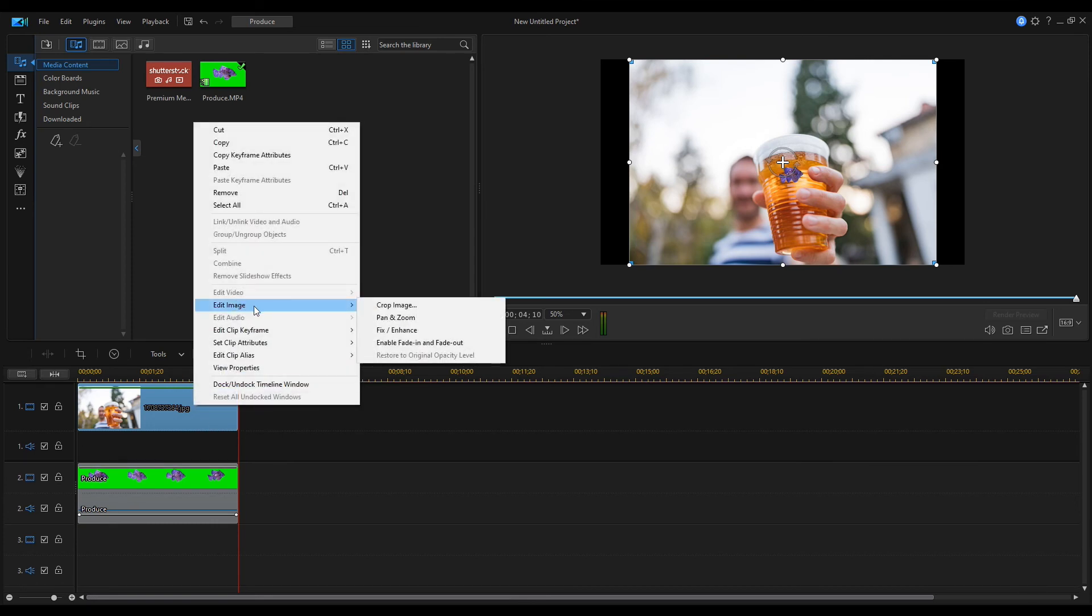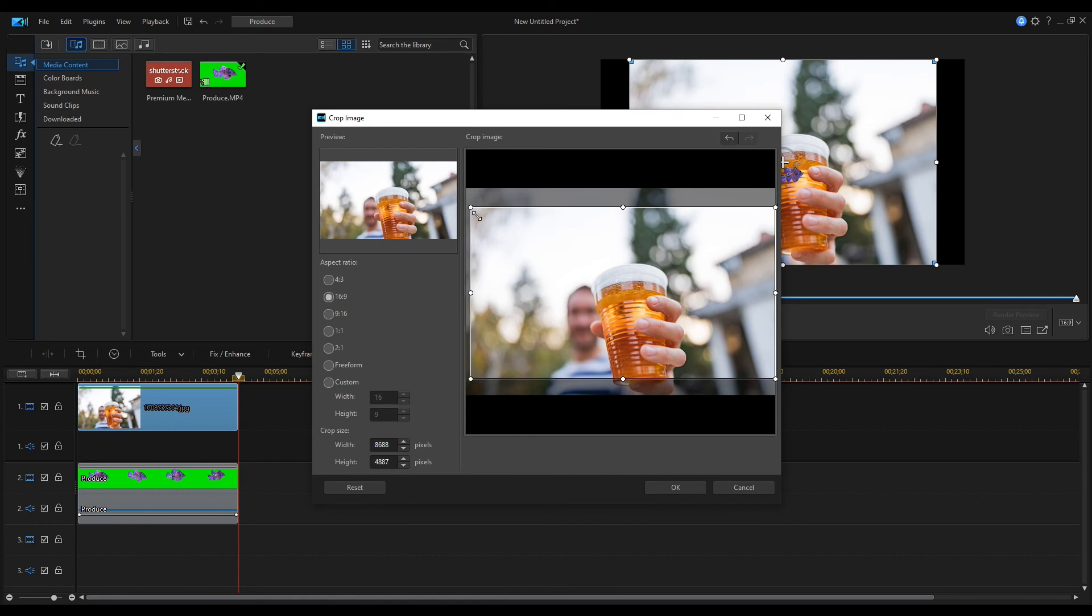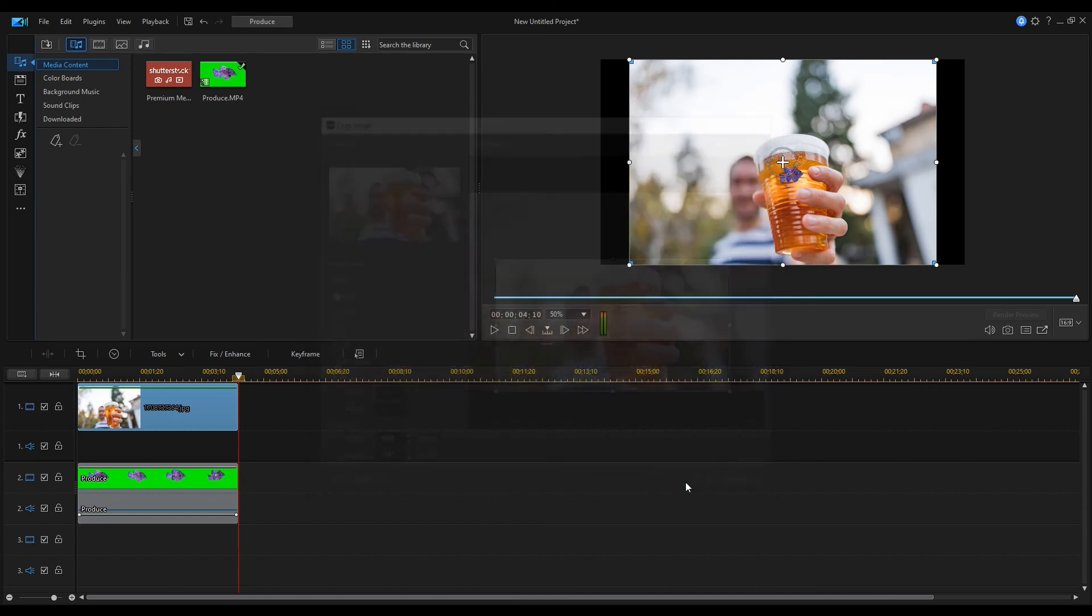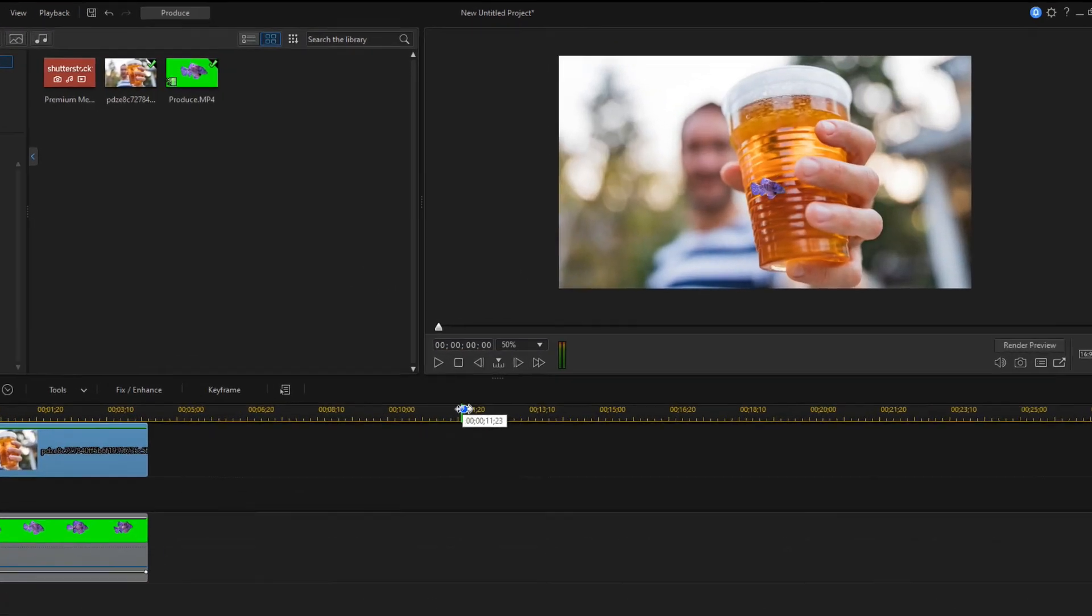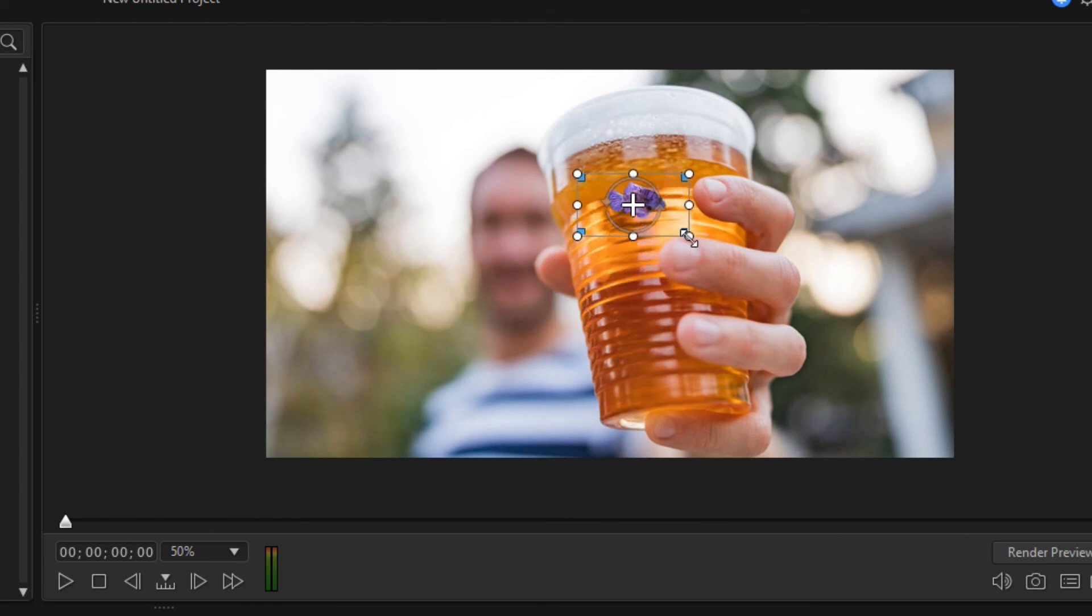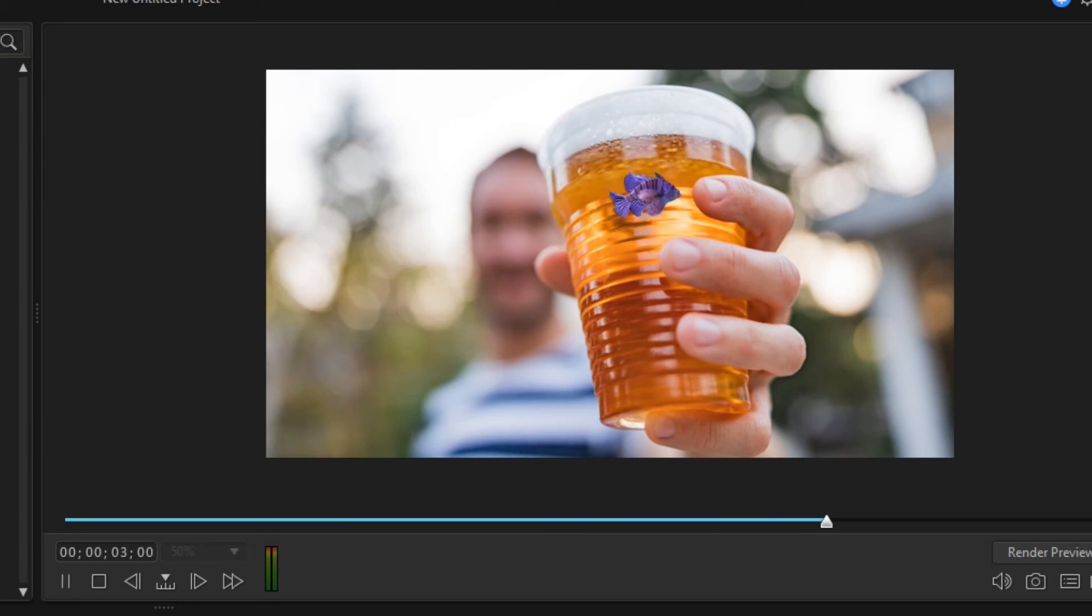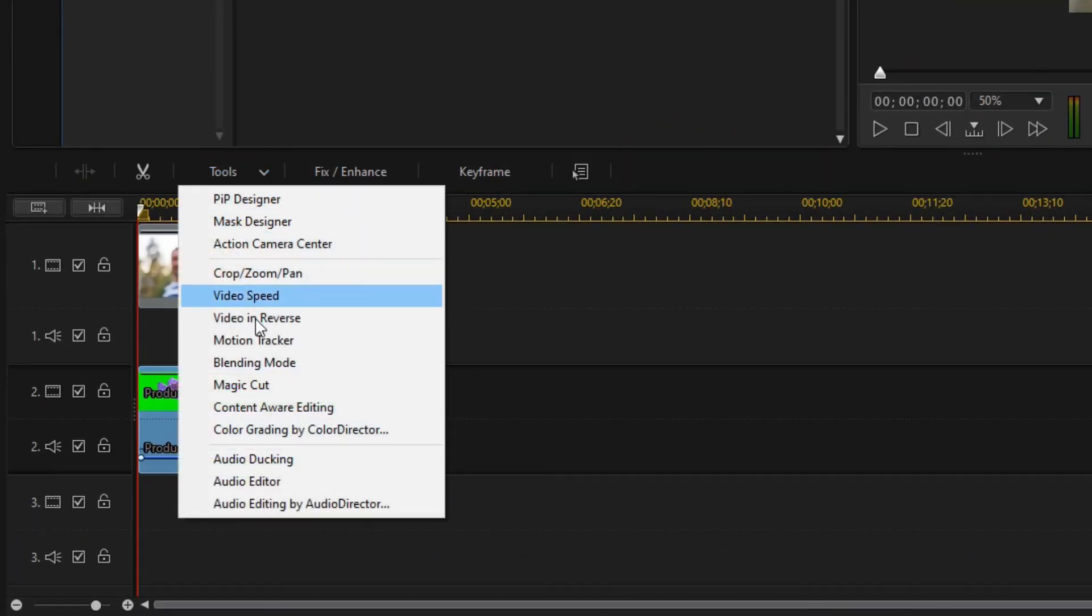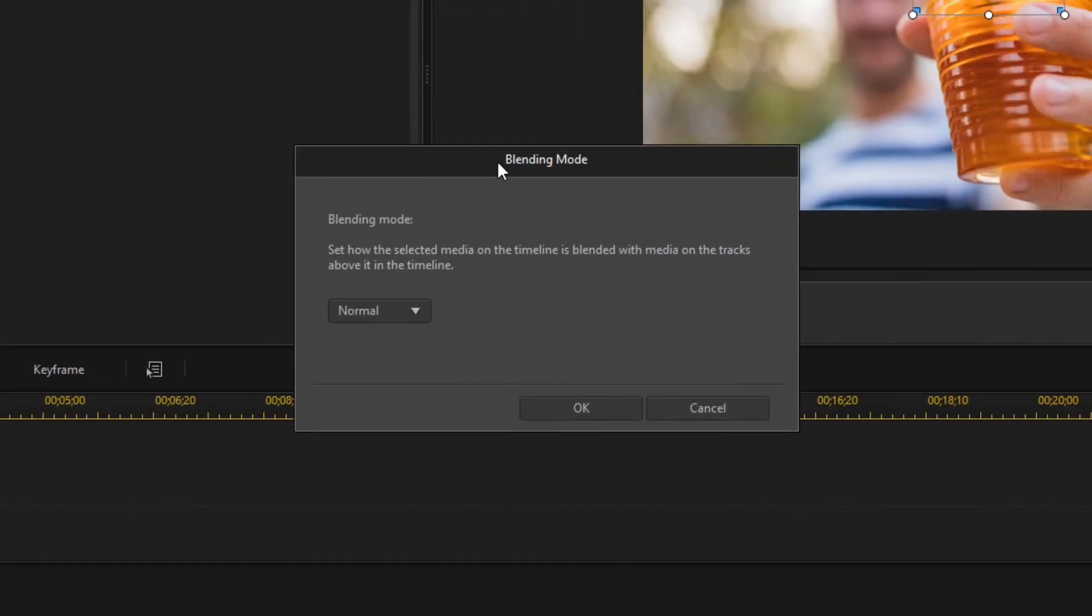Open the Crop tool and crop the picture a little smaller. Now the fish looks like it's swimming in front of the glass. This color is too different from the beer color.